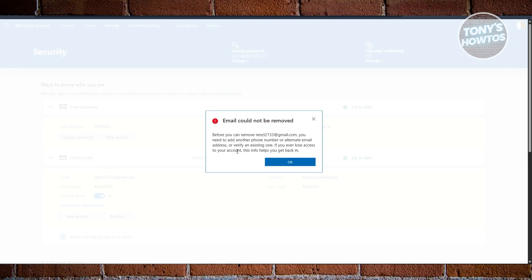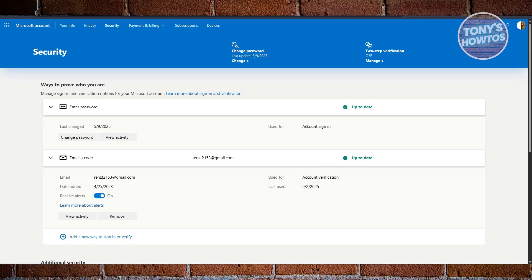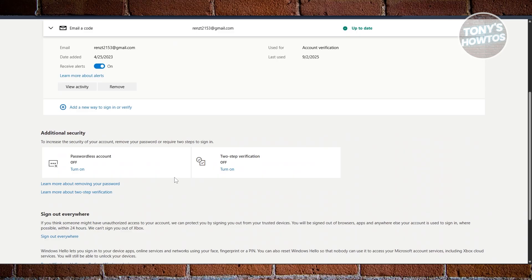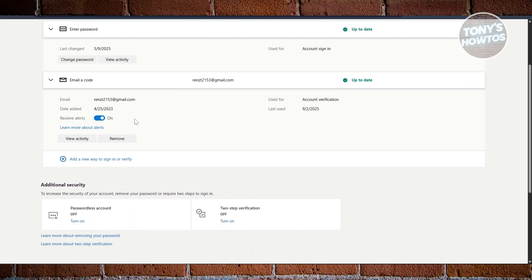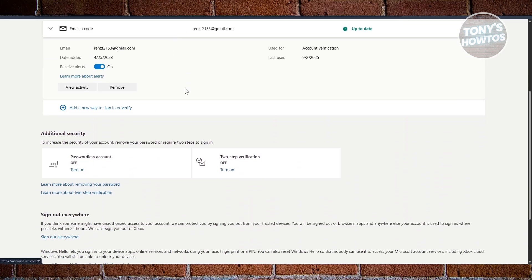By the way, in some cases, if you only have one email address in your account, you will not be able to remove it. But instead, you could add another one first before replacing or removing this one.